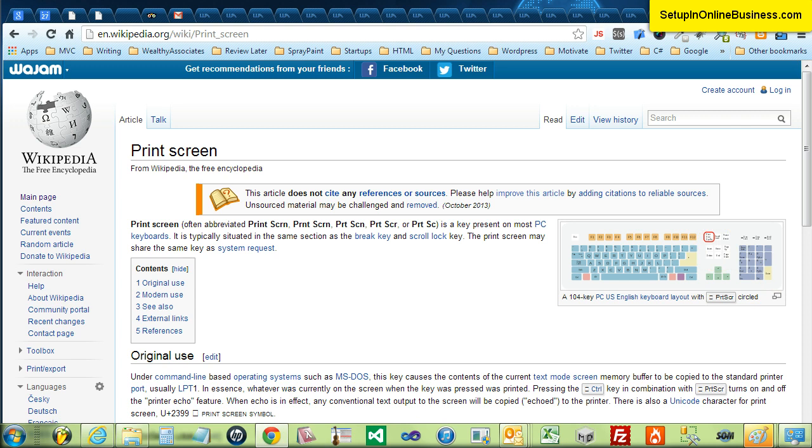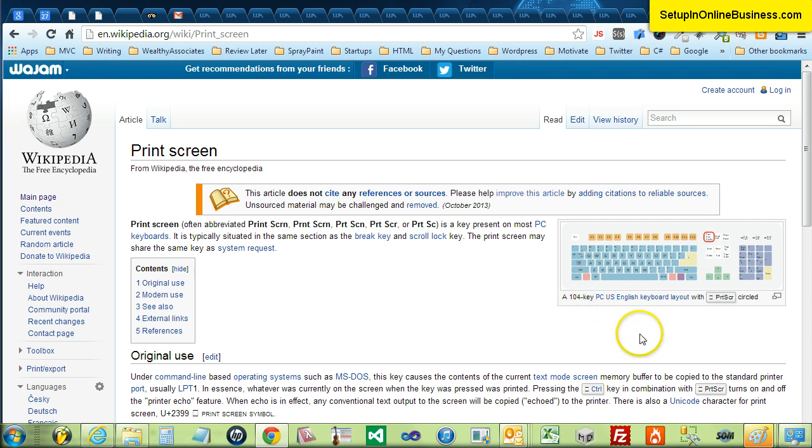If you want to take a screenshot of the whole screen press the print screen key, however if you just want to take a screenshot of the current window press the alt key and the print screen key together once.